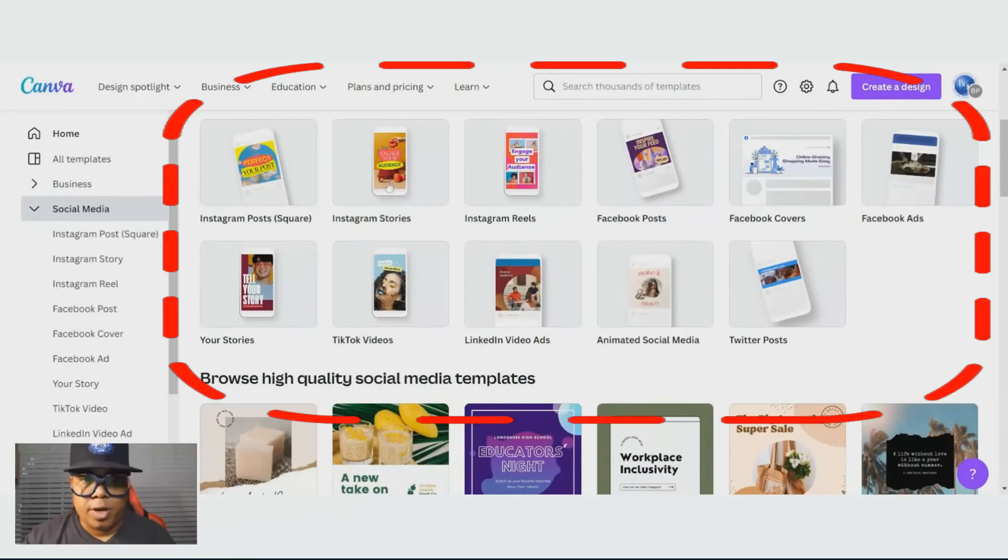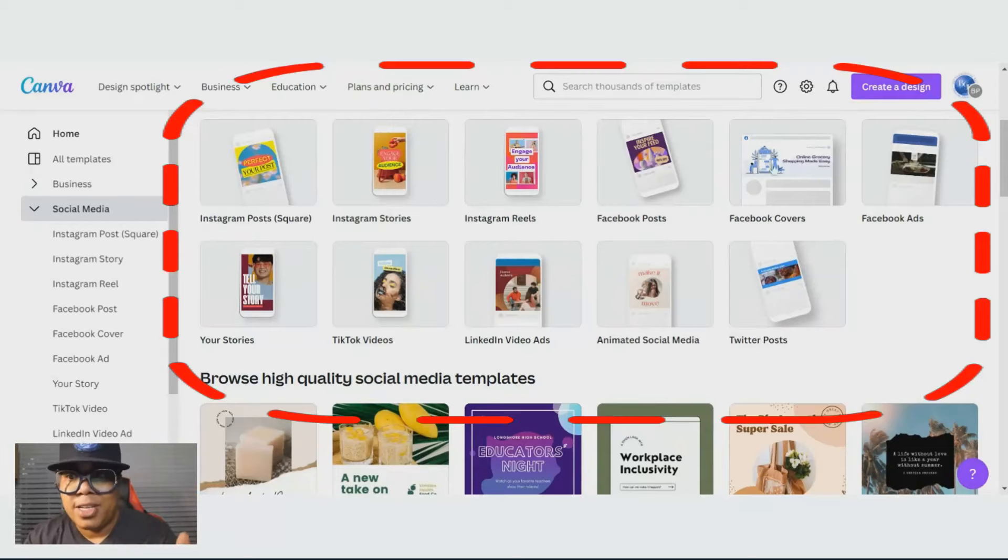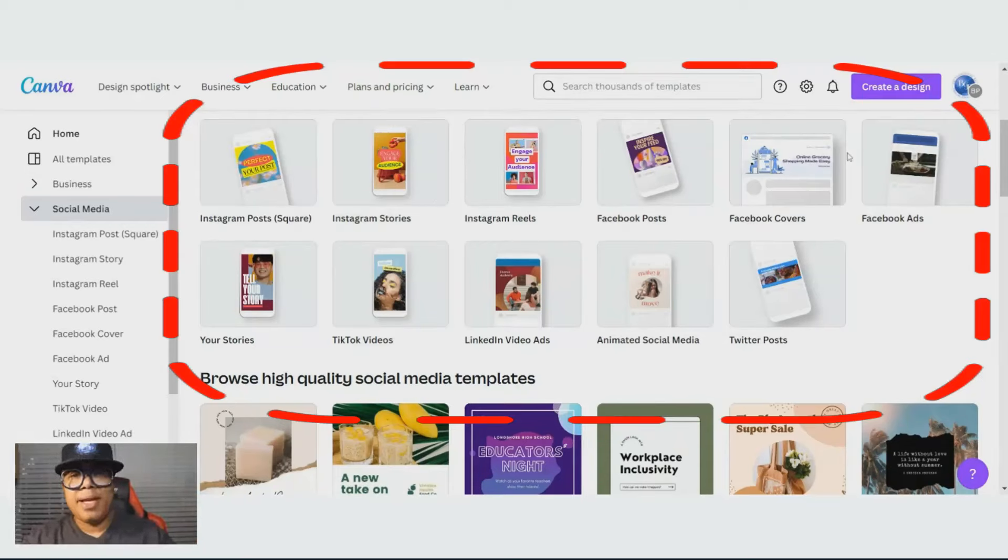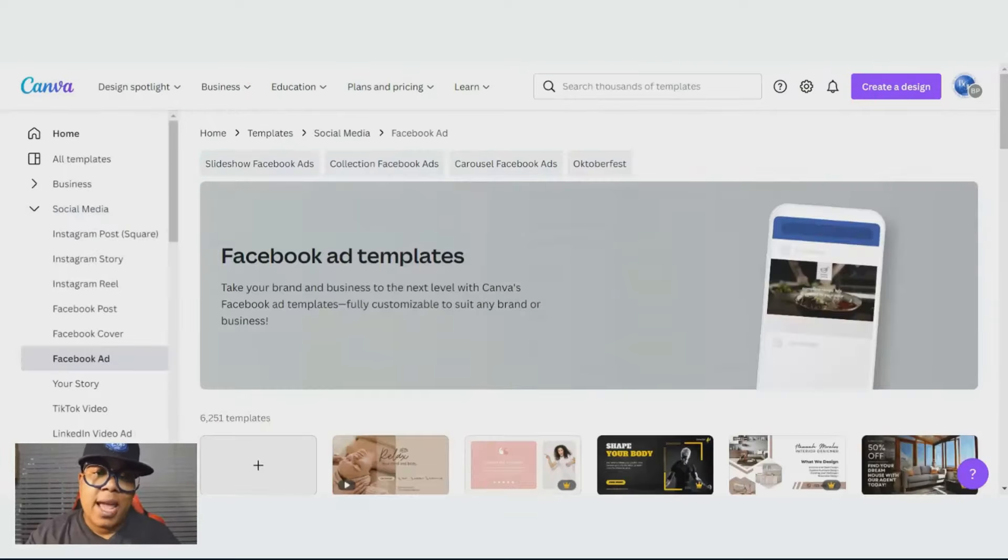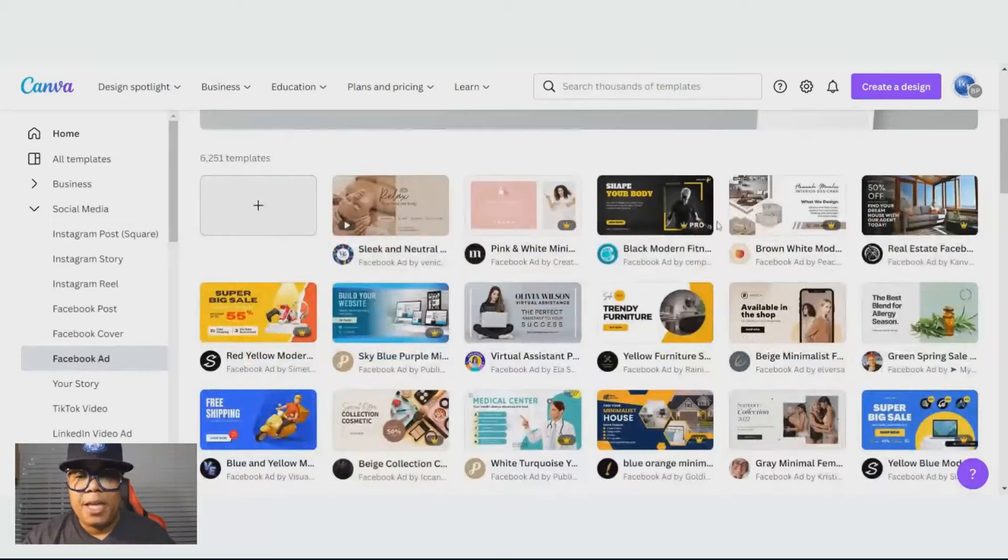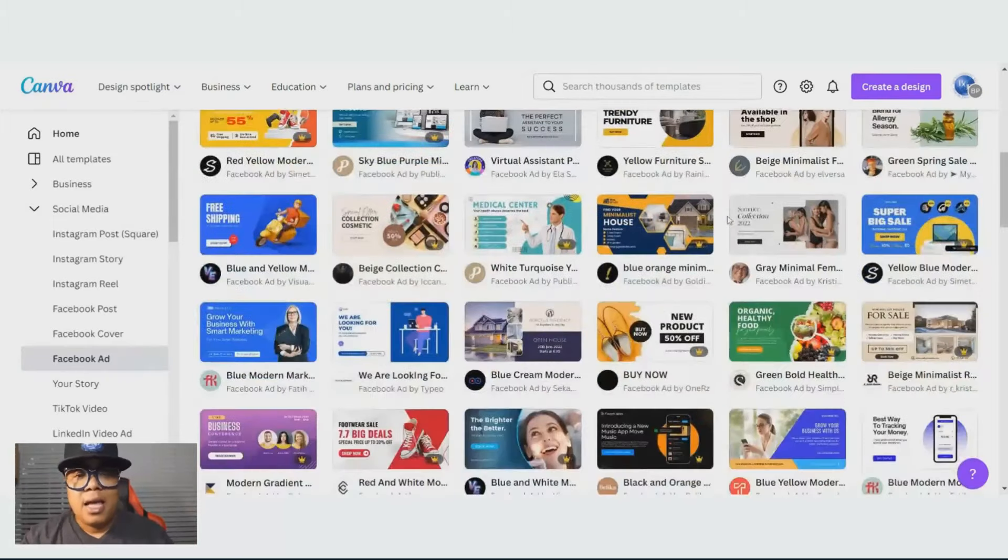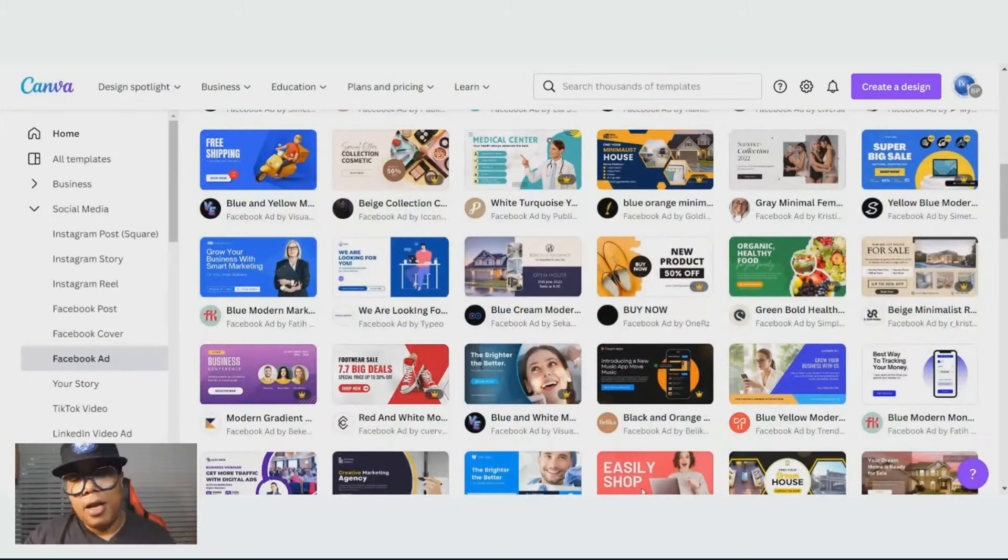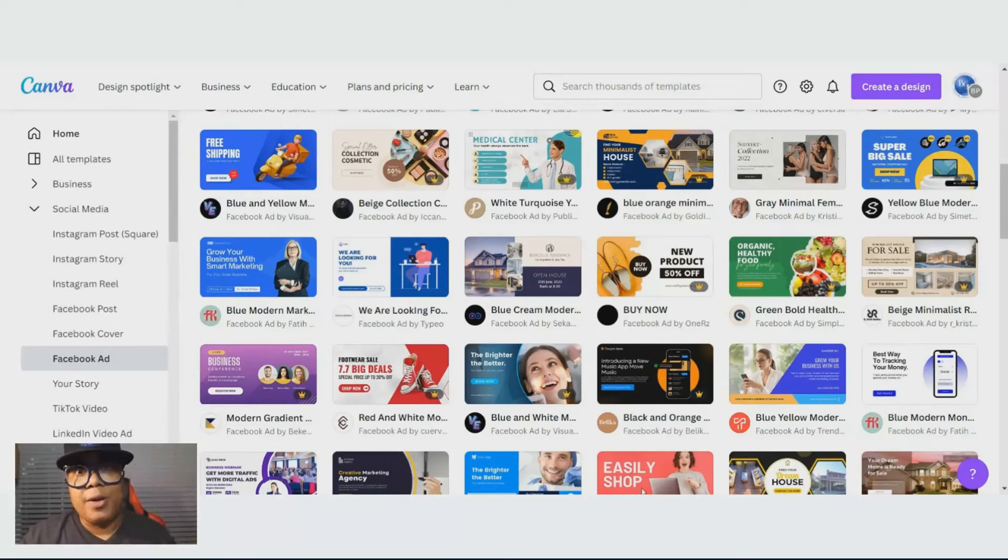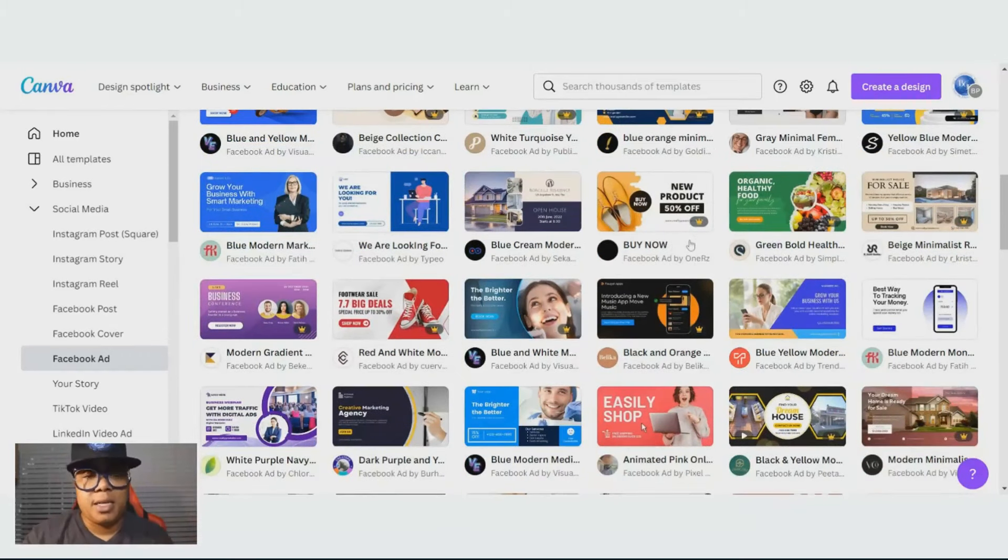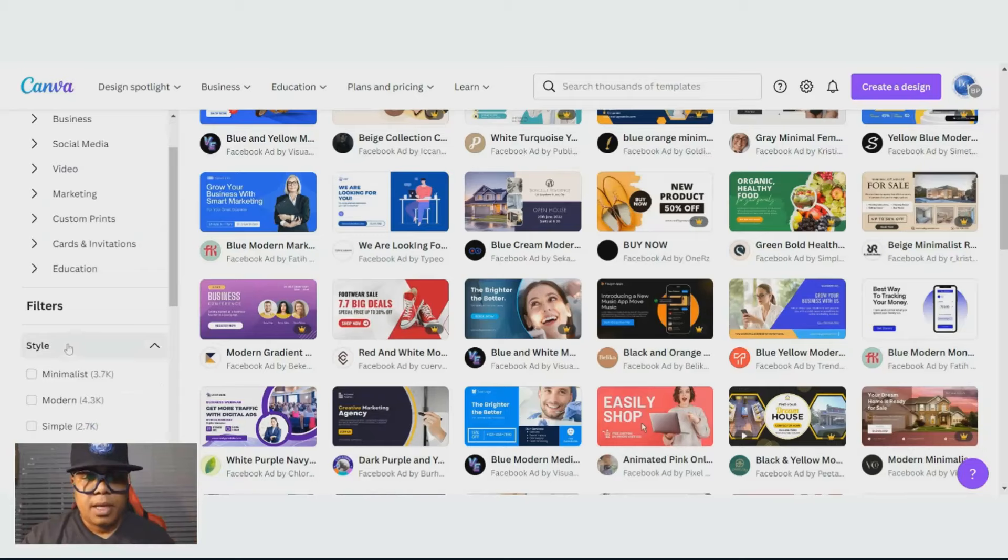Your Instagram posts, your stories, your reels, your Facebook posts, covers, or ads. How many of us are trying to make ads online? Well, here are templates that you can use. I'm going to click on the ads because right here are all the different ads that you can use. So you just go in there. My next tutorial will be on how to design using these templates, because there are so many different unique ways to use them and to customize them.